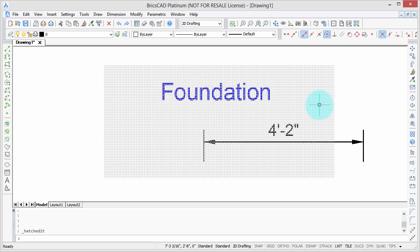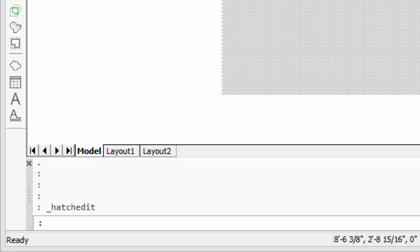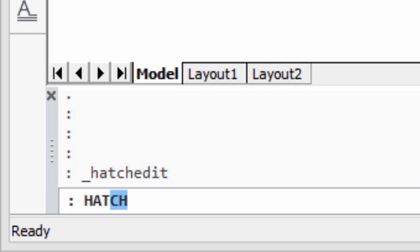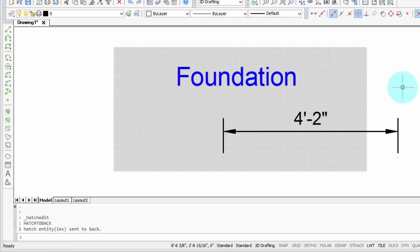BricsCAD provides two commands that deal with the problem of hatch patterns covering text, or text needing to be on top of other entities. Here I have some text, a dimension, and a hatch pattern. The command for bringing hatch patterns visually behind text and all other objects is called HatchToBack. I'm going to enter it here — it moves all the hatch patterns in the entire drawing behind all other entities visually, and that's pretty cool.